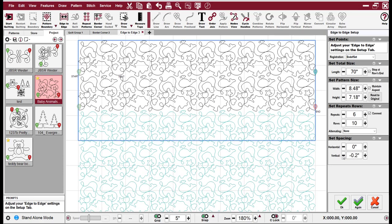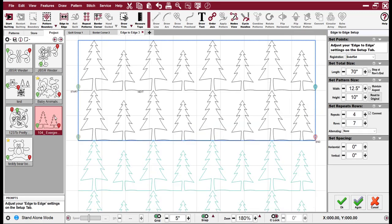And one of the really nice features about Creative Studio 7 is that you can dynamically change your patterns in these setups. So here I've changed to pine trees. If you're happy with it, just hit OK.